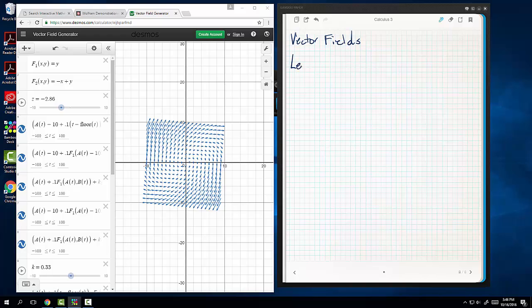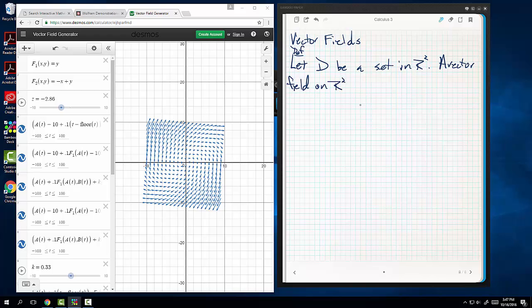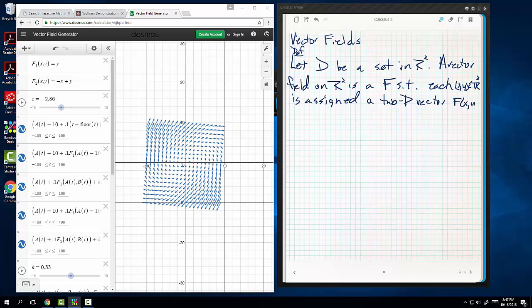So first things first, we are going to let - this is a definition - let D be a set of points in R2. A vector field on R2 is a function such that each point, each x,y in R2 is assigned a two dimensional vector f of x,y. In other words, you hand me a point, I hand you back a vector, now that vector is going to have length.